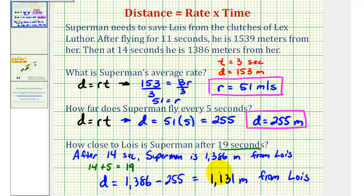This last question is a little tricky, but if we use the information from the second question, hopefully this makes sense.